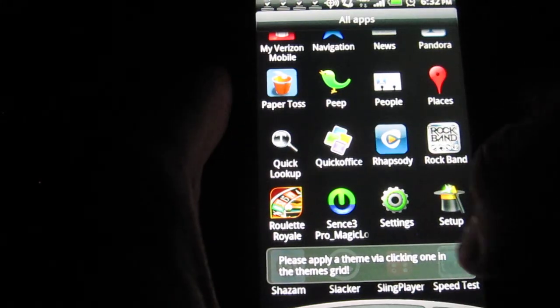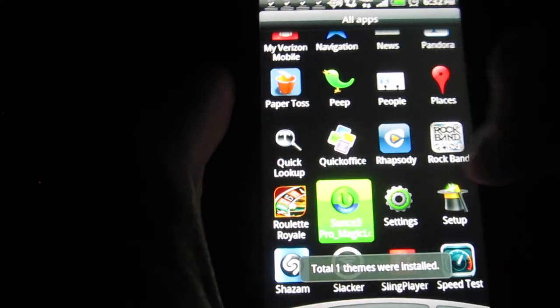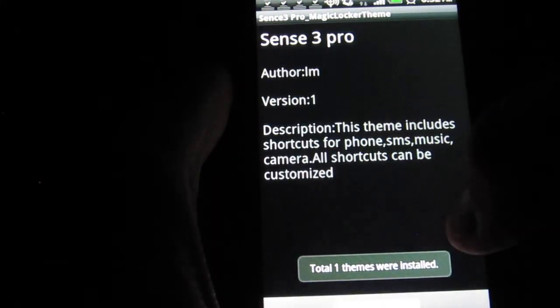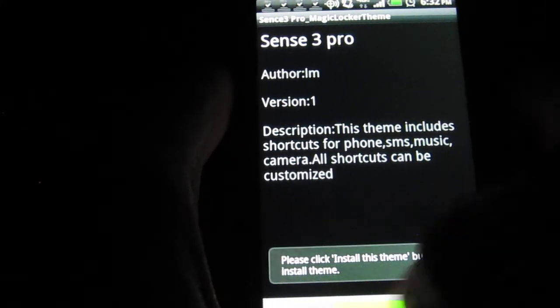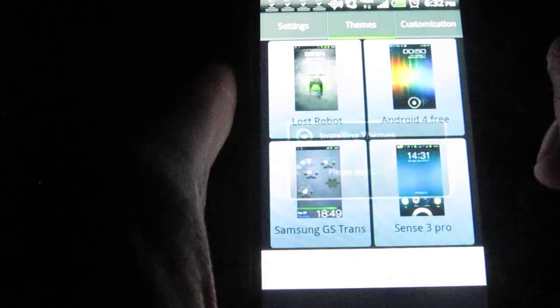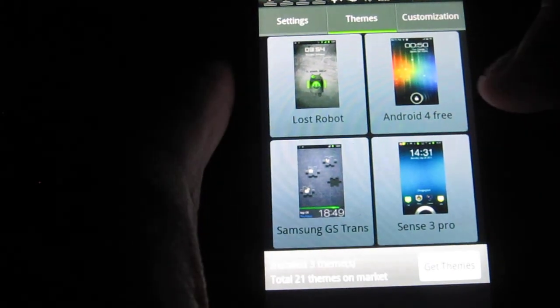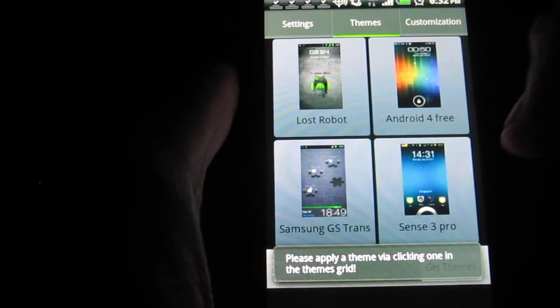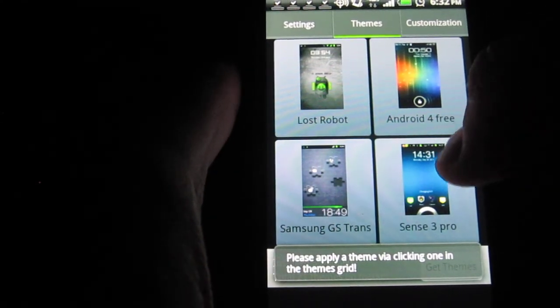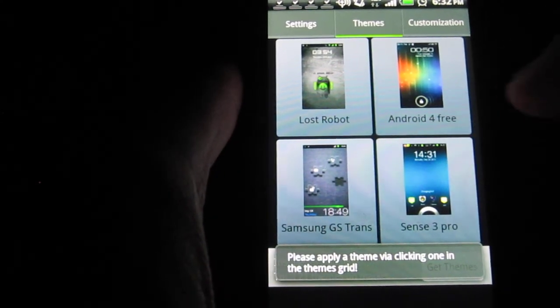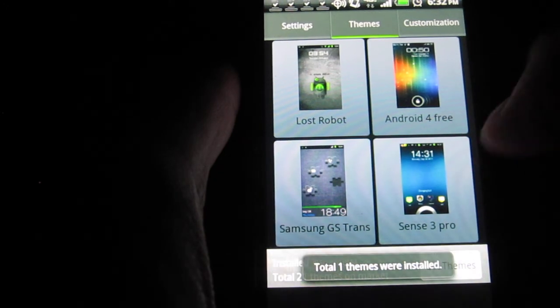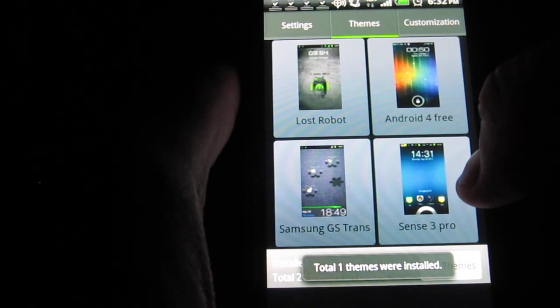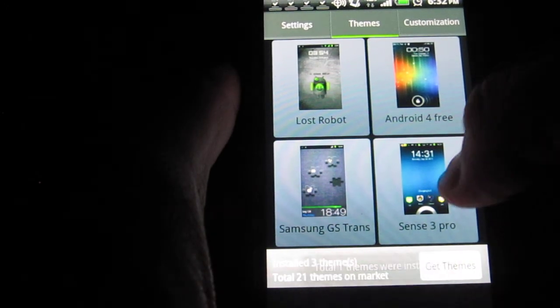And let's do that one more time for the Sense 3.0. Install this theme. Alright, so now that I have all those installed, I'm going to go ahead and click on one. So, what I want to do is I want to install the Sense 3.0 Pro.